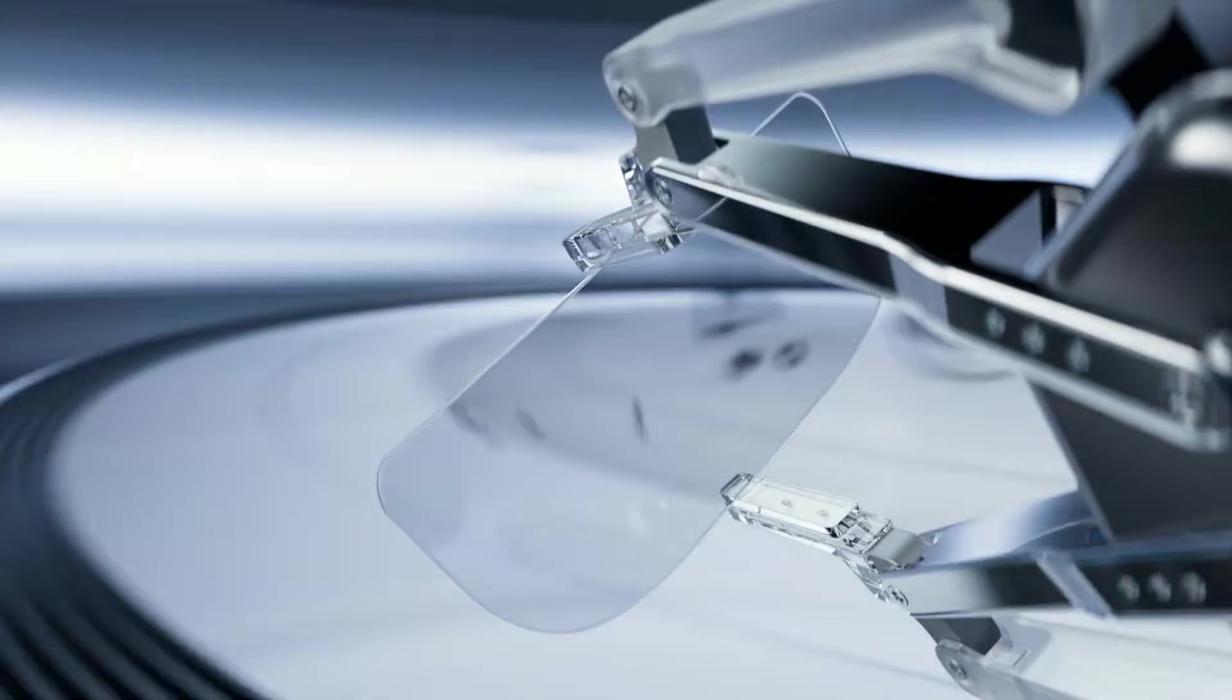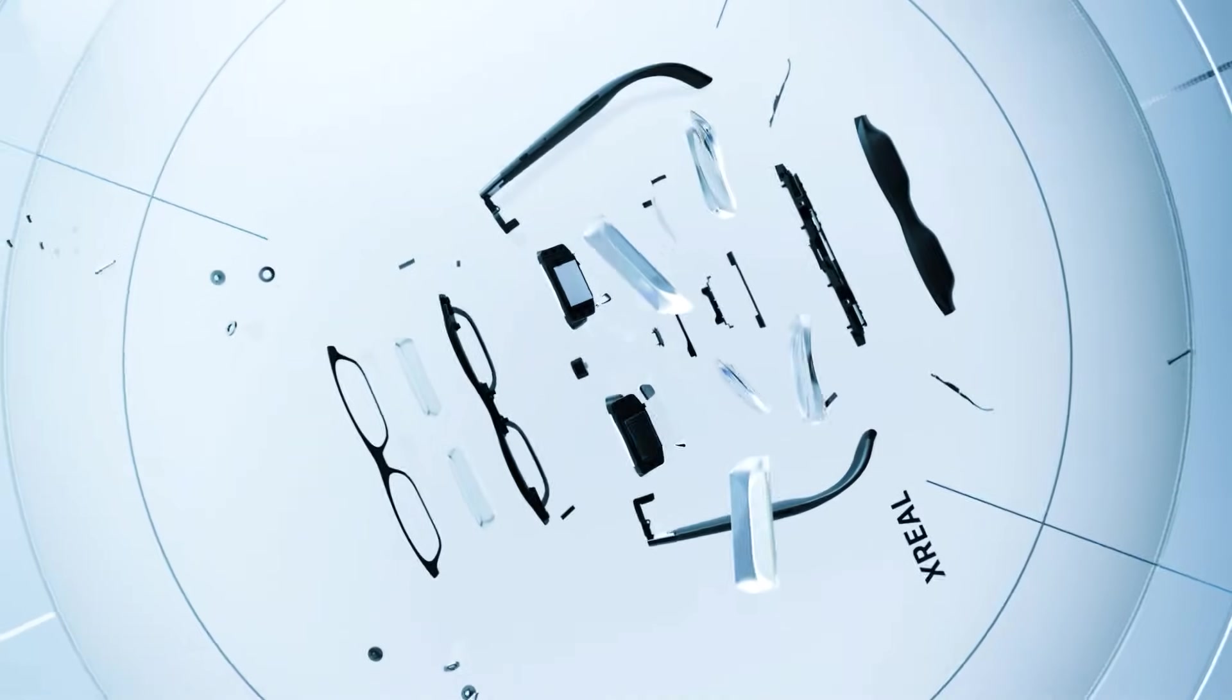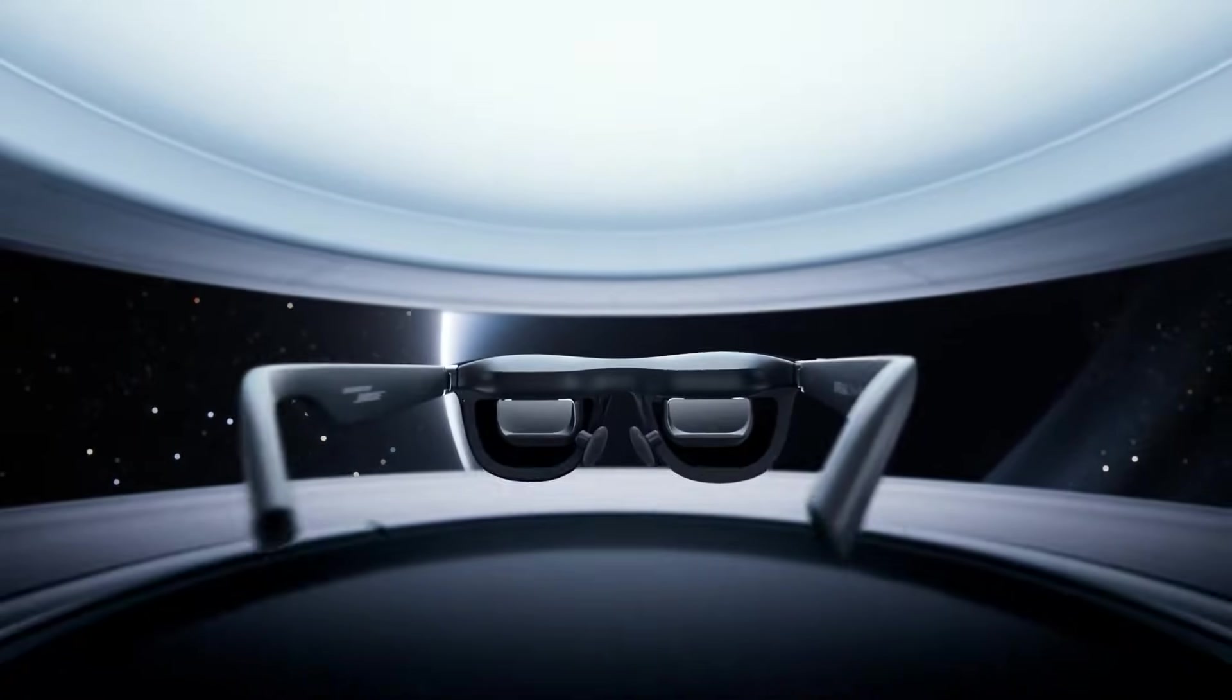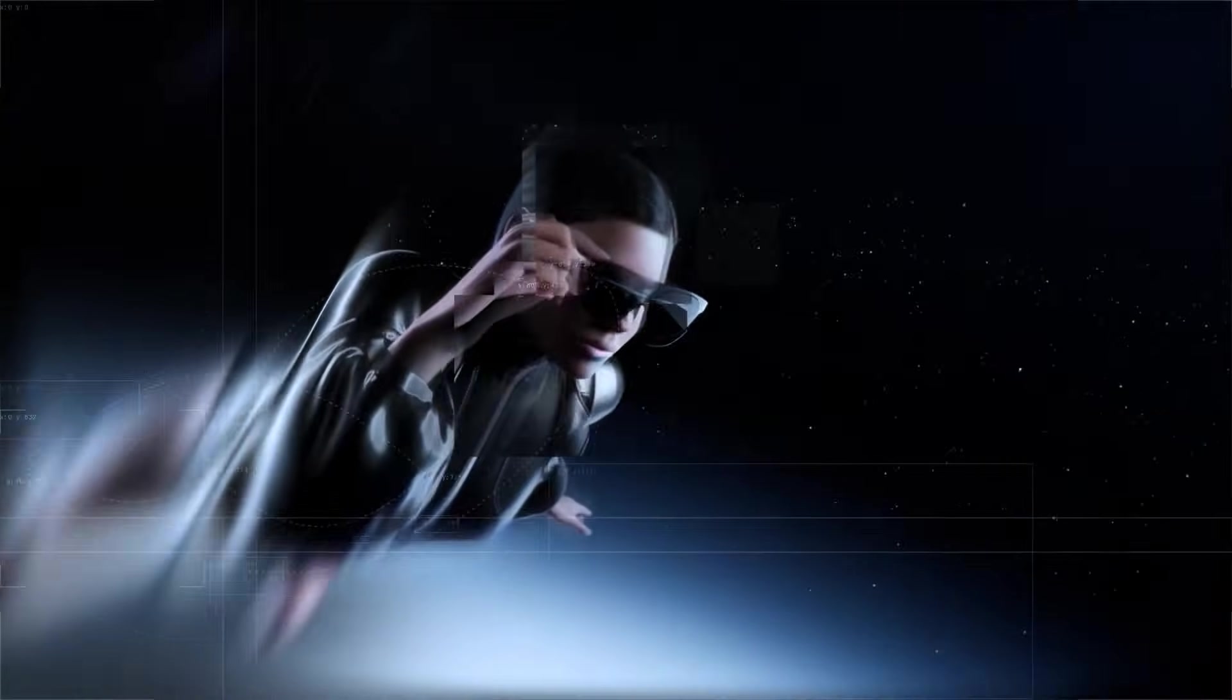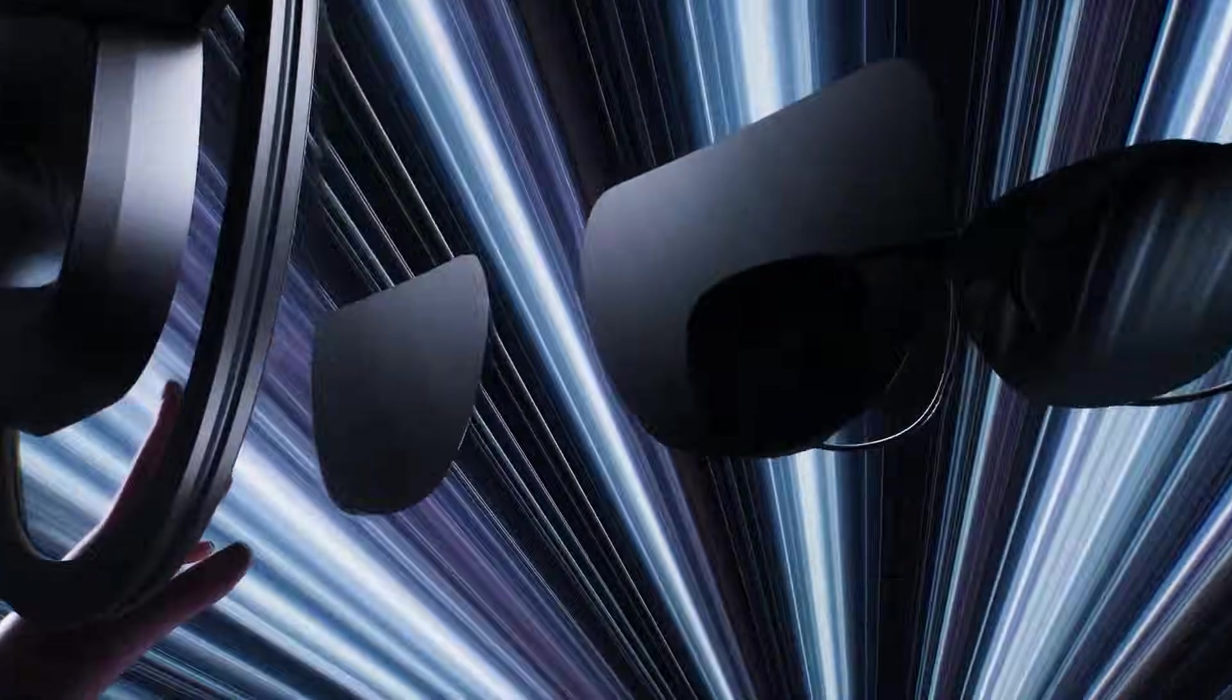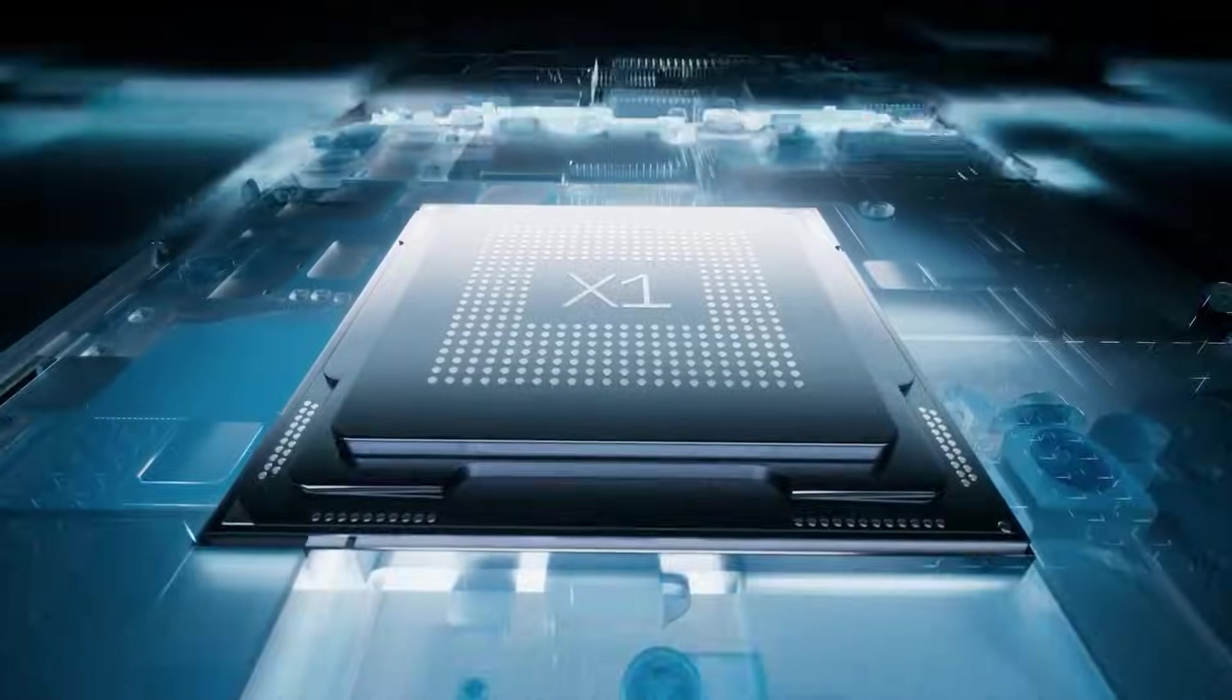For context, X-Real is one of the leading AR glasses companies in the world. And their flagship model, X-Real One, doesn't have cameras, doesn't have internal compute, and doesn't have an internal battery. Yet, it still weighs more than Pickle claims their full AR glasses with four cameras weigh. That doesn't prove Pickle is fake, but it's a reasonable physics-based skepticism point. If an established company with mature supply chains can't hit that weight without the extra components, how does a startup claim it with everything included?